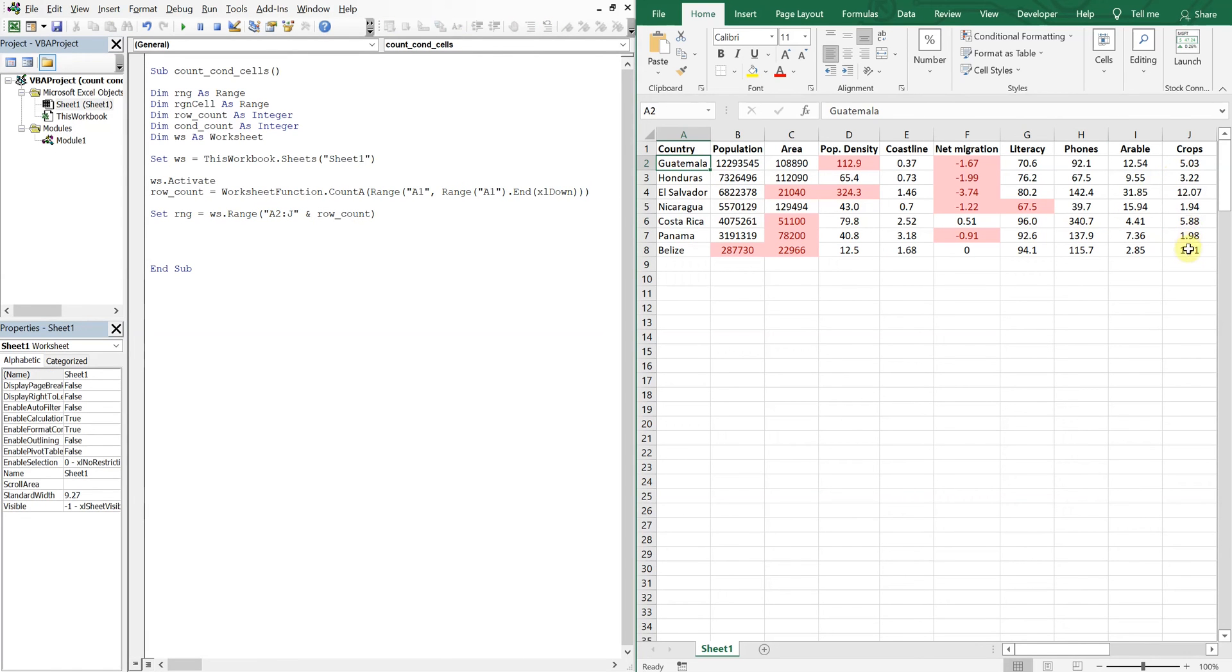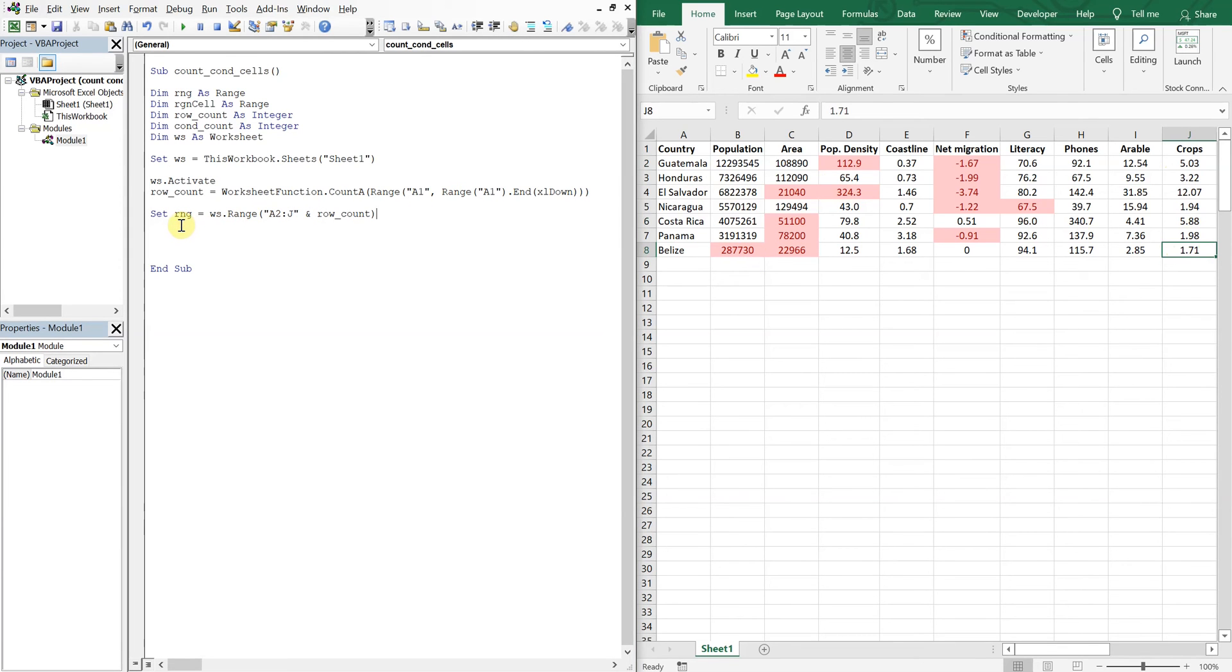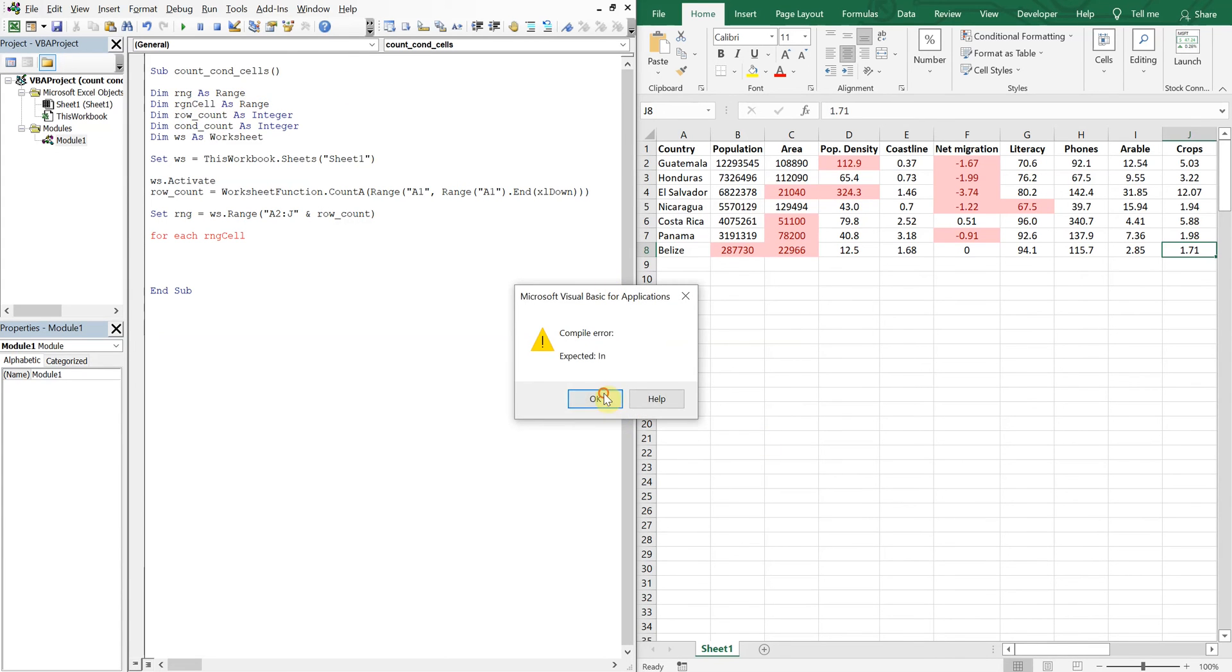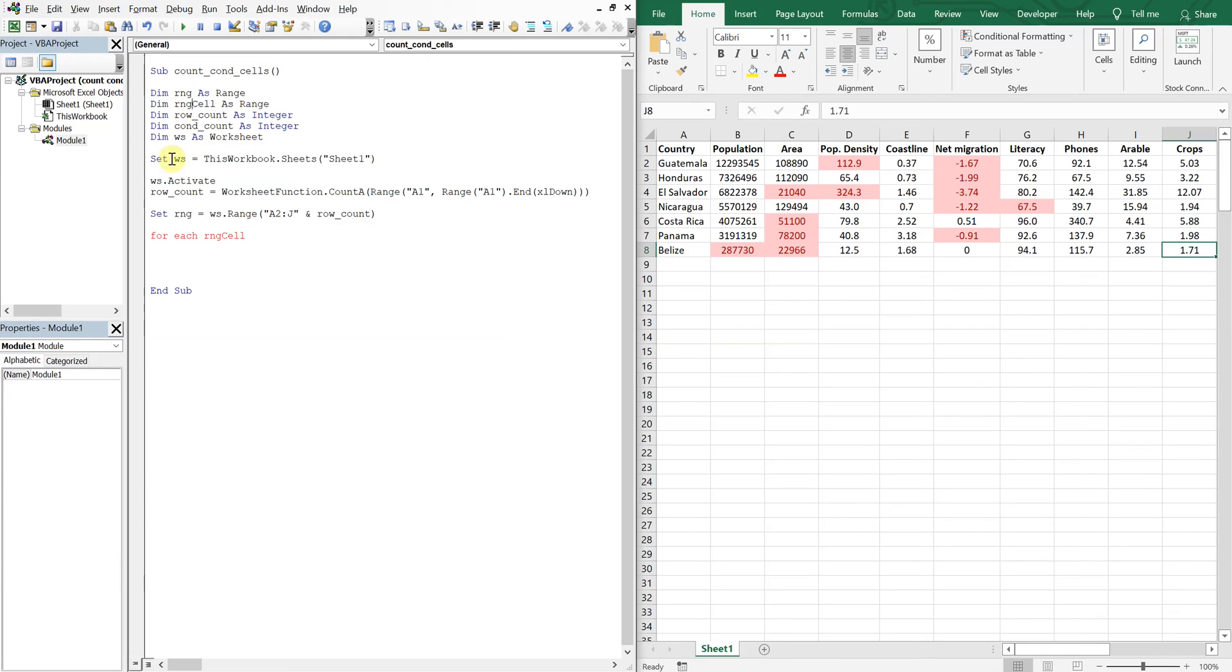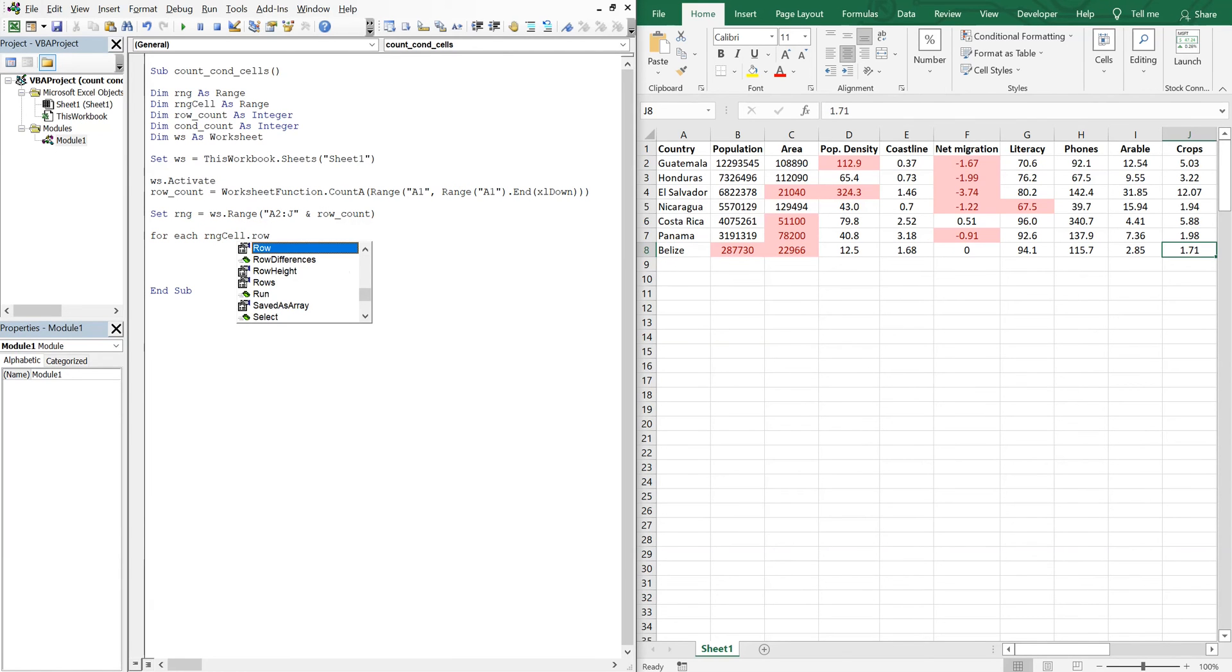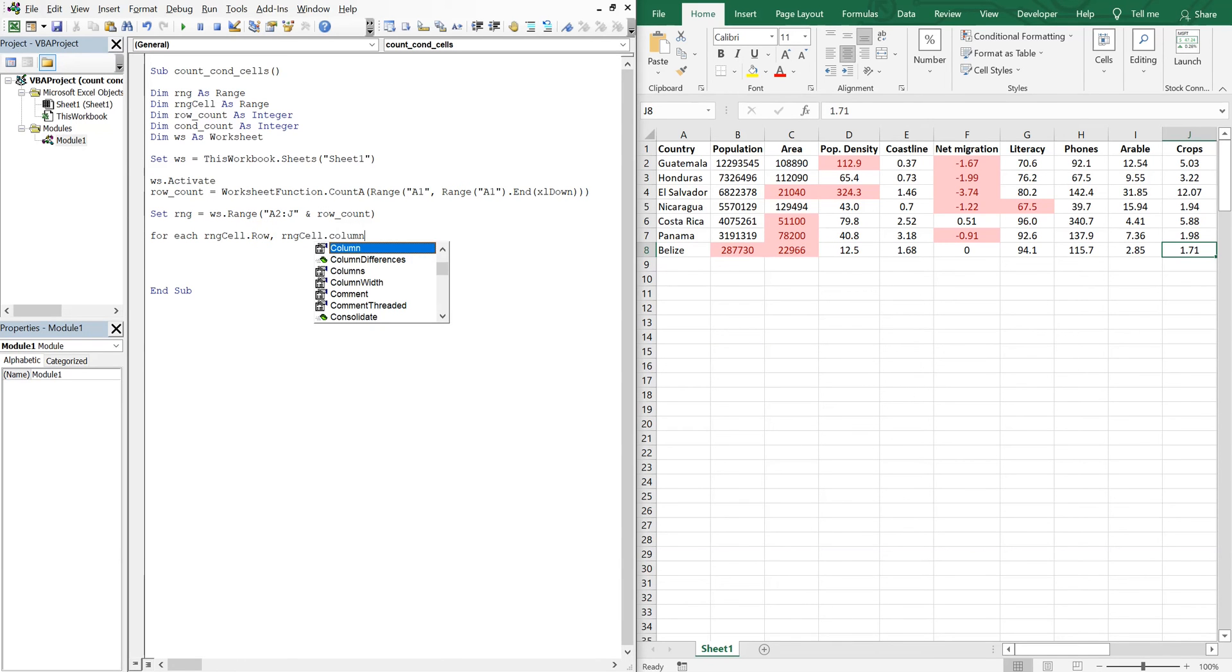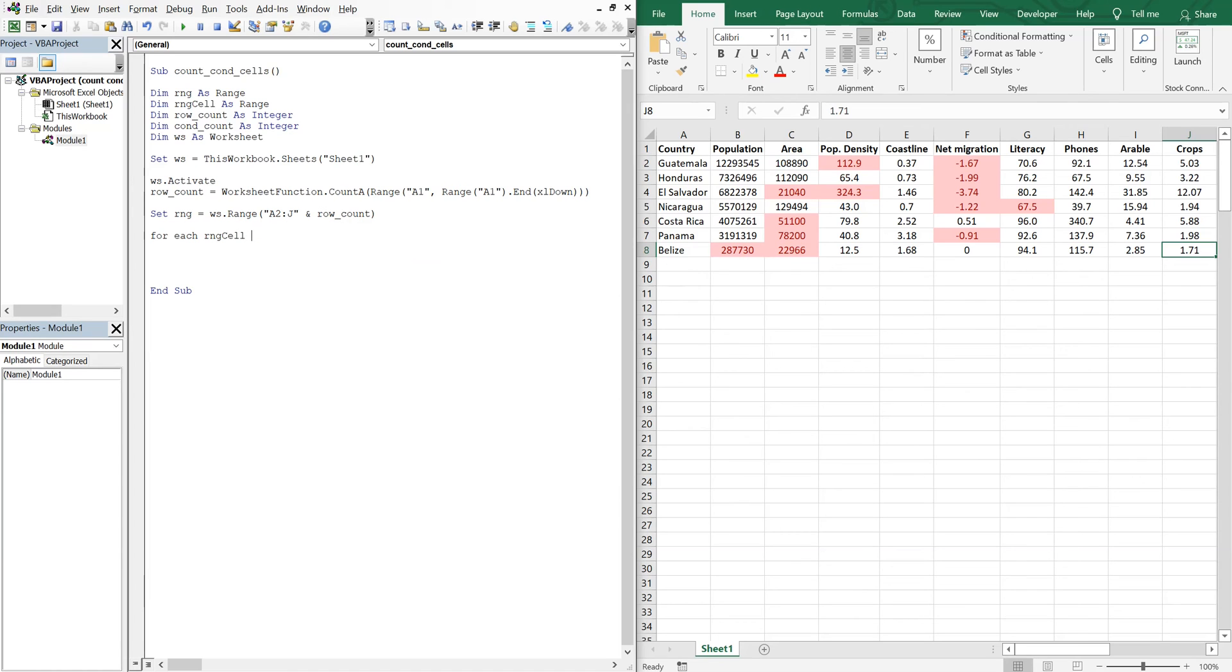And now for each RNG cell, so we declared that up here, RNG cells as range. So for each RNG cell in RNG, and then we'll do next. So inside of that we're going to have our if statement.